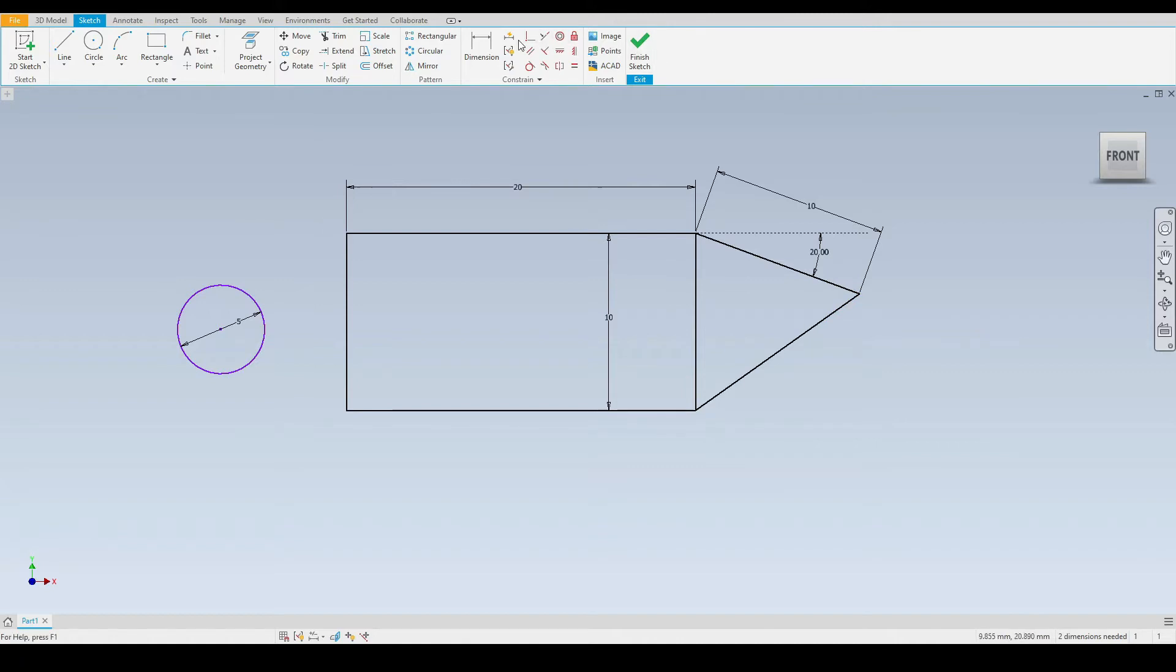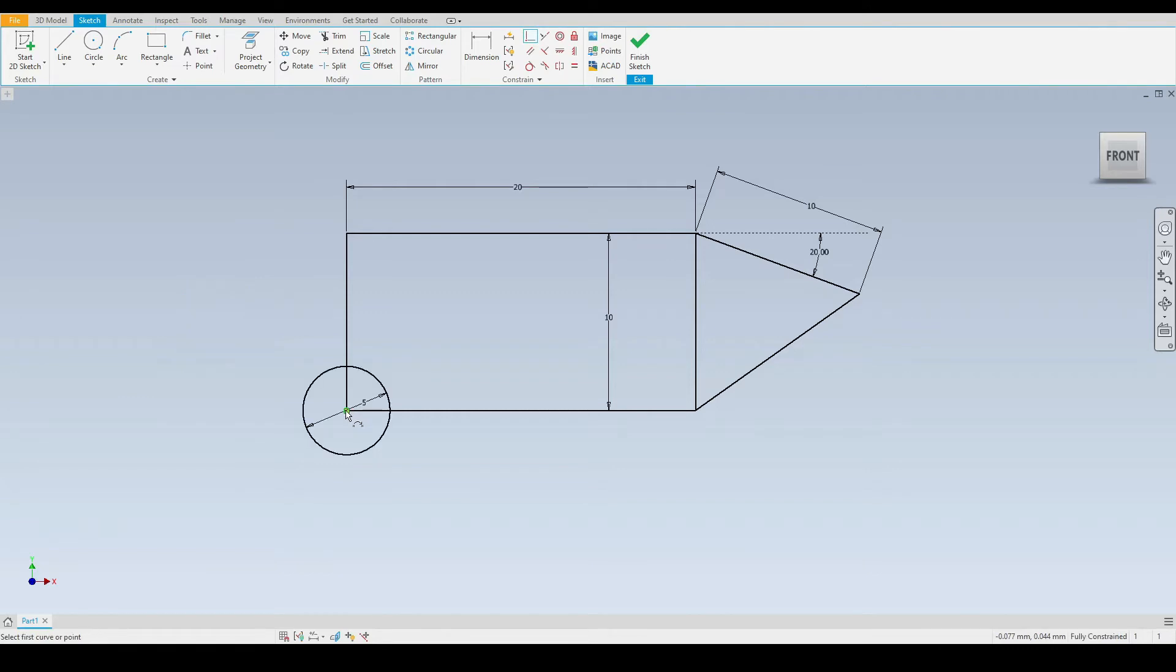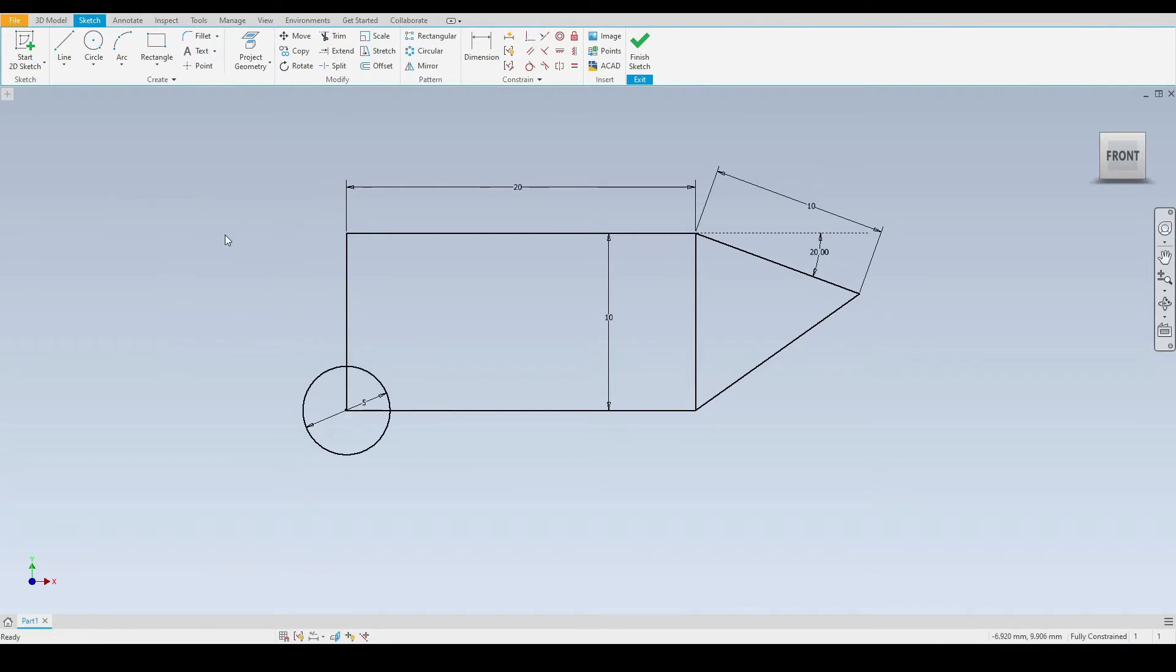We'll do one more sample of that. So we'll select the coincident constraint. And here we'll select the center point of our five mil diameter circle and then we'll select the corner point of our rectangle. And as we can see the center point of our circle is now fixed to the corner of our rectangle. This is a very commonly used tool and it's fundamental to two dimensional sketching.